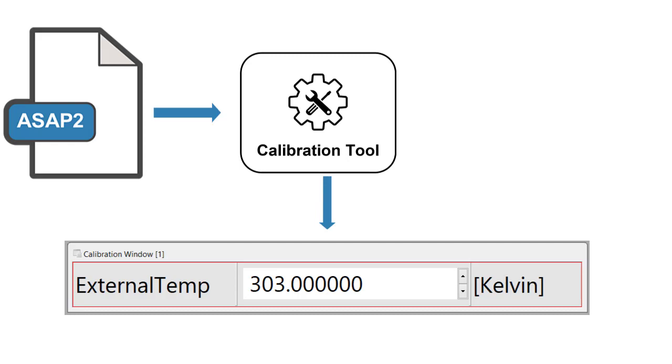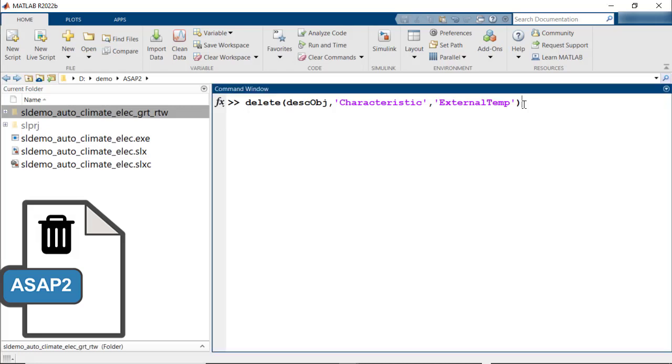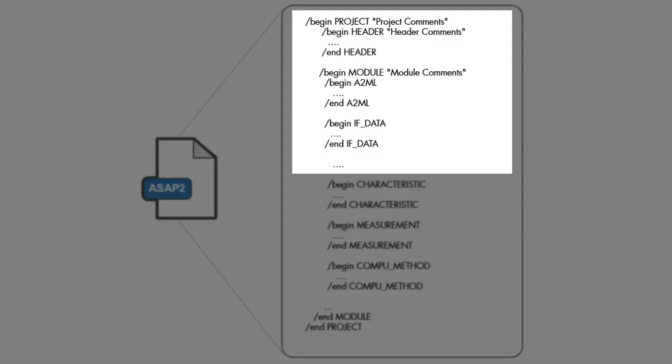Now, if you would like to delete an element from the A2L file, you could use the delete method. For example, let's say we would like to remove the characteristic external temperature. We would use delete description object characteristic and external temperature. Now, regenerate the A2L file and the A2L file would not have the element.